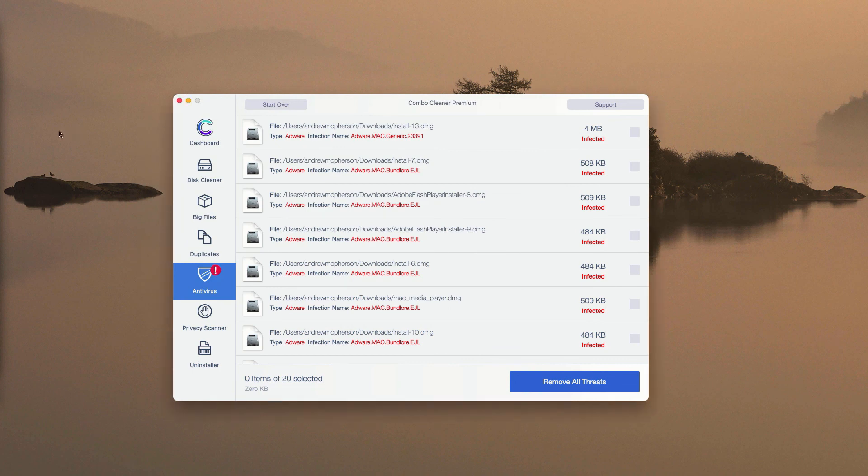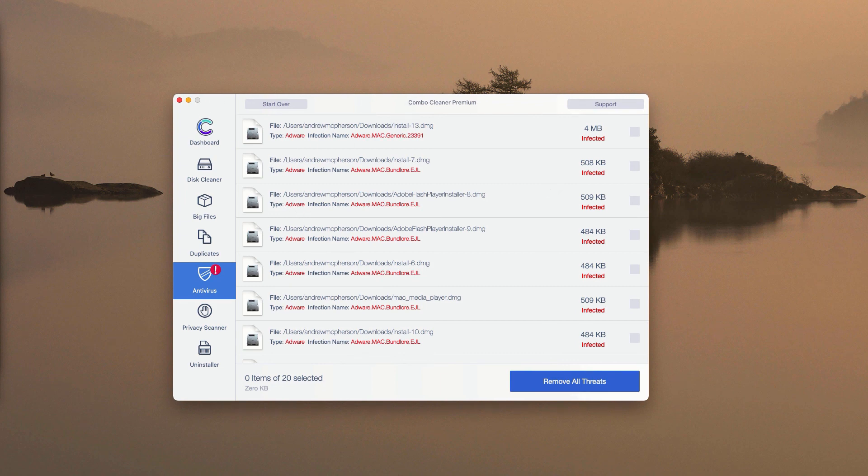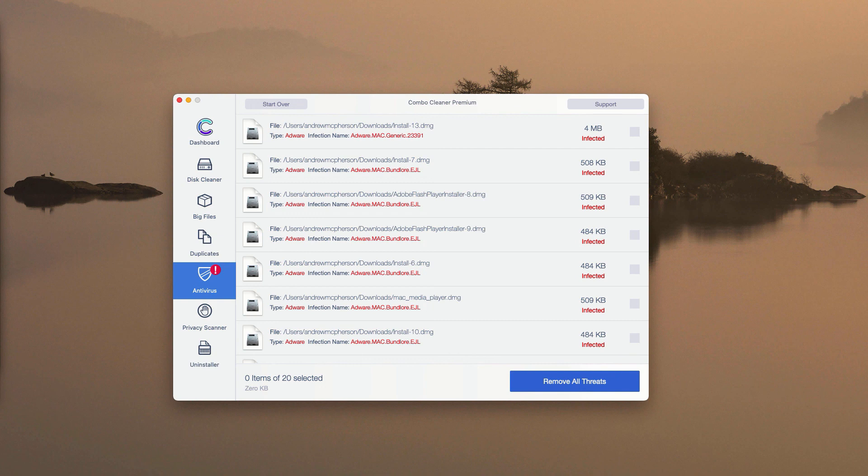You may do the same thing with all other threats, or consider upgrading to the premium version to remove these threats altogether and automatically. And of course, the premium version will protect your Mac computer from all subsequent threat and malware attacks.